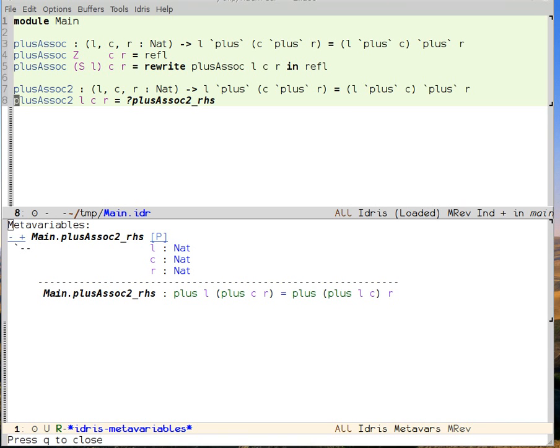Now I load the buffer and I can see I have my plusAssoc2 right-hand side metavariable. But note that there's this little P. P is a button that launches the prover.